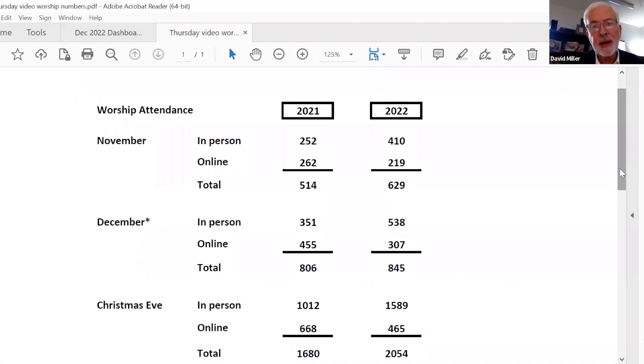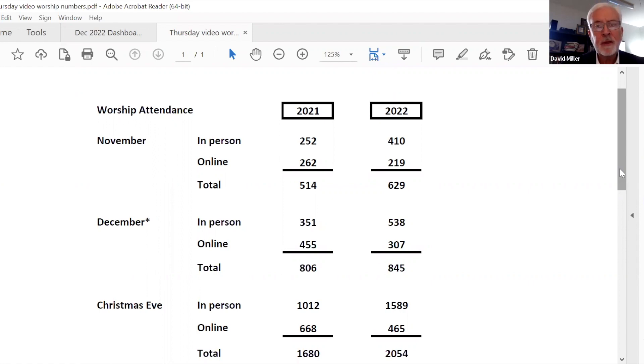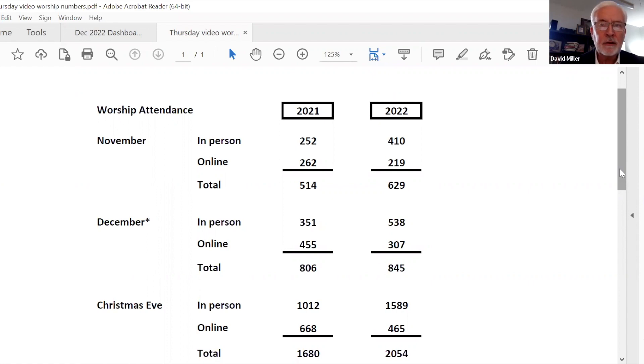So a couple things about these numbers. First, there's growth. Super excited that we're heading the right way, that we have more people attending and more people attending in person. These numbers represent pretty much comparable to our attendance figures in 2019, our pre-pandemic.